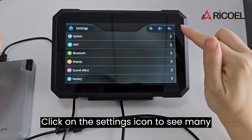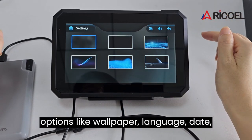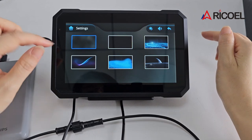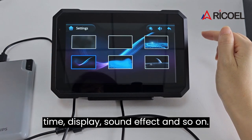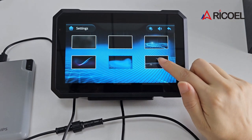Click on the settings icon to see many options like wallpaper, language, date time, display, sound effect, and so on.